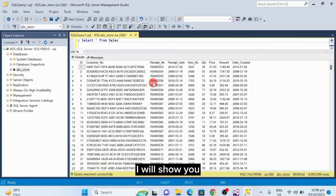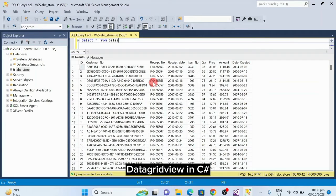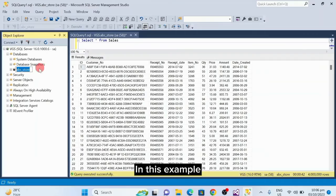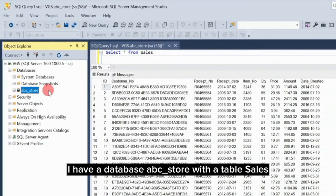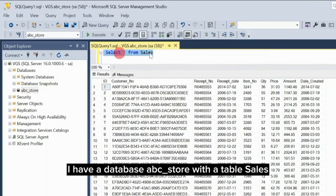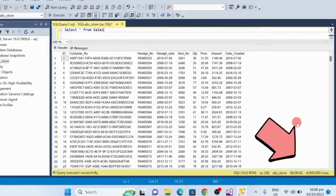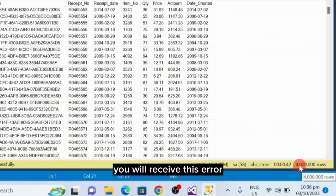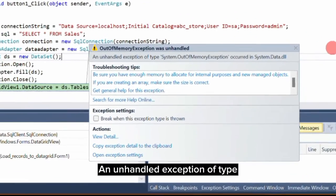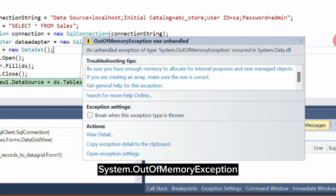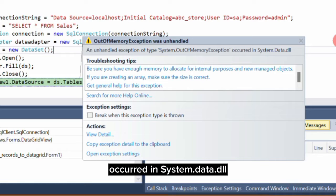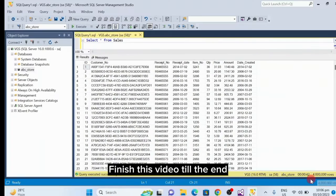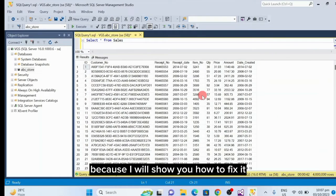Hello, for today's video I will show you how to load large data into DataGridView in C#. In this example, I have a database abc_store with table sales and it contains 4 million rows. When you try to load it in DataGridView you will receive this error: an unhandled exception of type System.OutOfMemoryException occurred in system.data.dll. Finish this video till the end because I will show you how to fix it. Let's start.